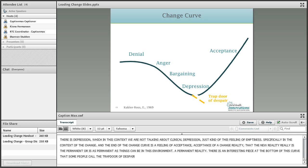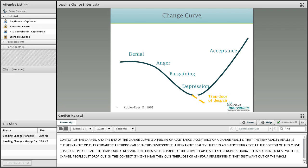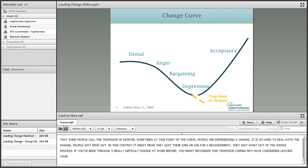There's an interesting piece at the bottom of this curve that some people call the trap door of despair. Sometimes at this point on the curve, the change becomes so hard to deal with that people just drop out — in this context they might quit their job or ask for a reassignment, they just want out of the whole process. If you've been through a really difficult change at work before, you might recognize this trap door — you may have considered leaving your job, or may actually have done it.